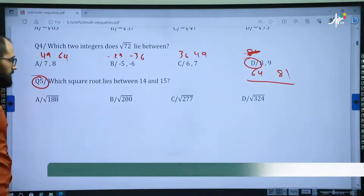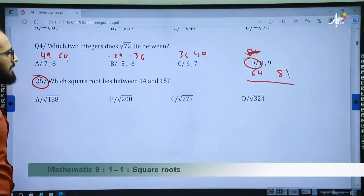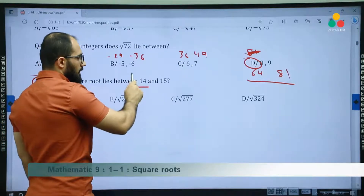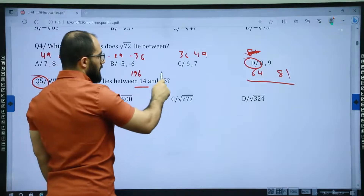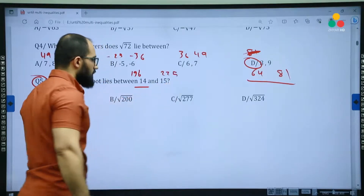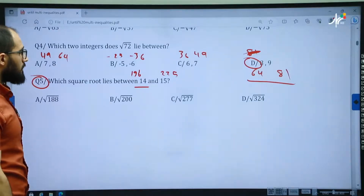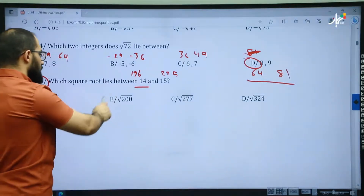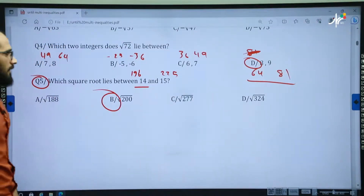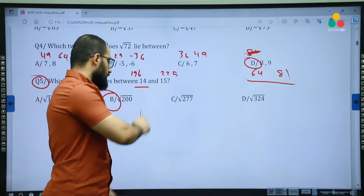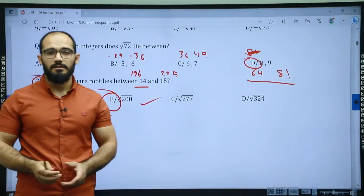The last question: which square root lies between 14 and 15? 14 times 14 is 196, and 15 times 15 is 225. So which number lies between 196 and 225? It is 200 — 200 is located between 196 and 225. Okay dear lovely students, this is the end of our class. I hope you get benefit from me. Thanks for watching.